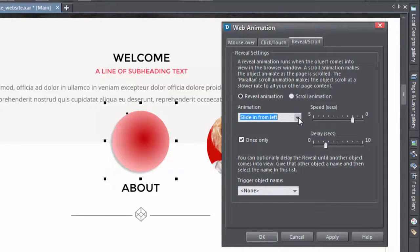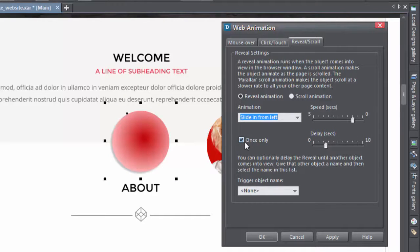When I preview, you can see the reveal animation as the object comes into view in the browser window. I can opt to have the reveal just the first time the object appears, or every time it appears.